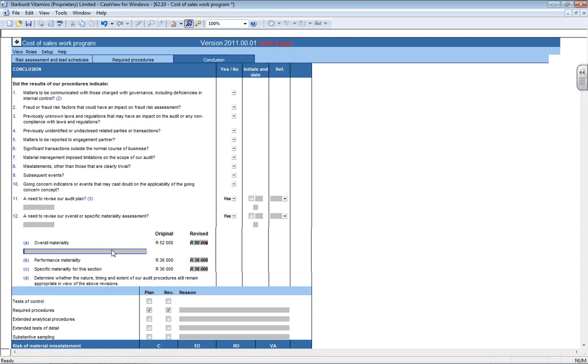However, if you do change the overall materiality figure, it does not automatically recalculate the performance materiality figure. So you would then need to go and calculate that and type it in here once again.